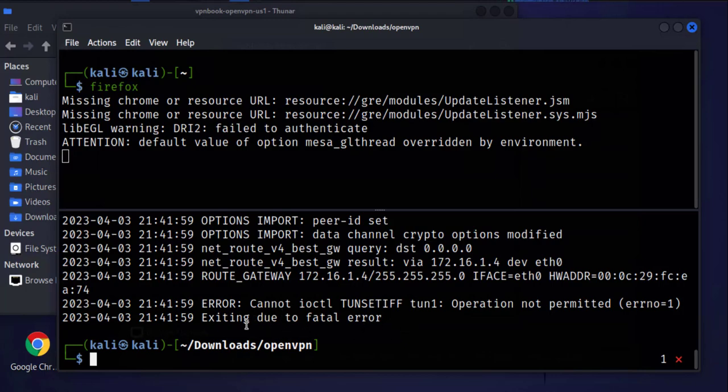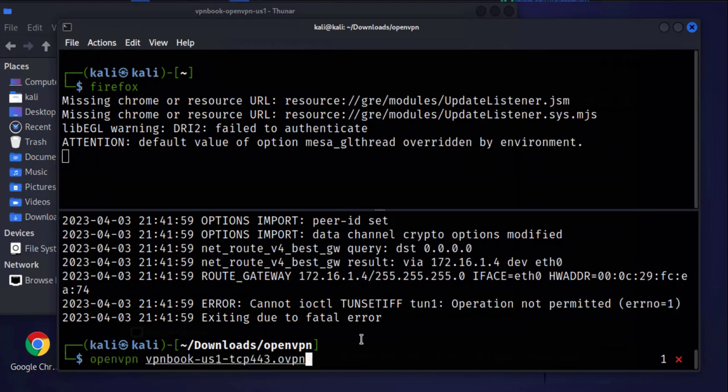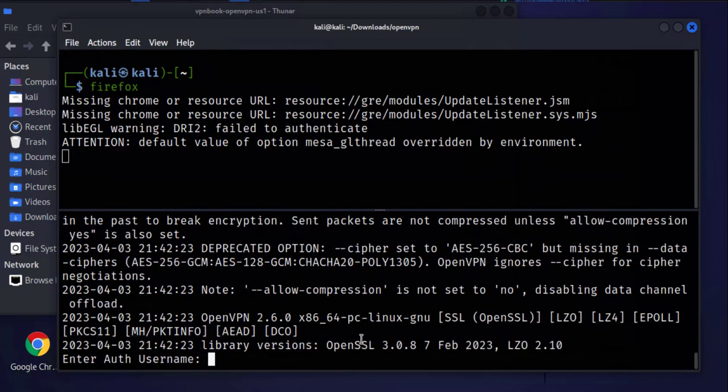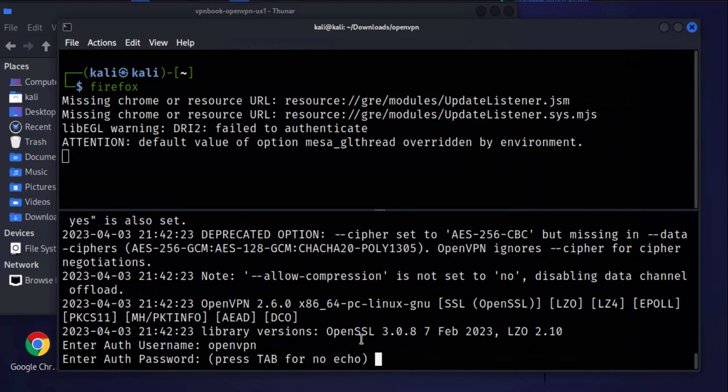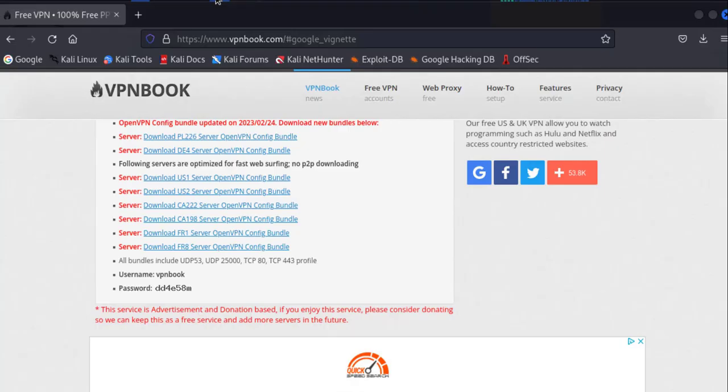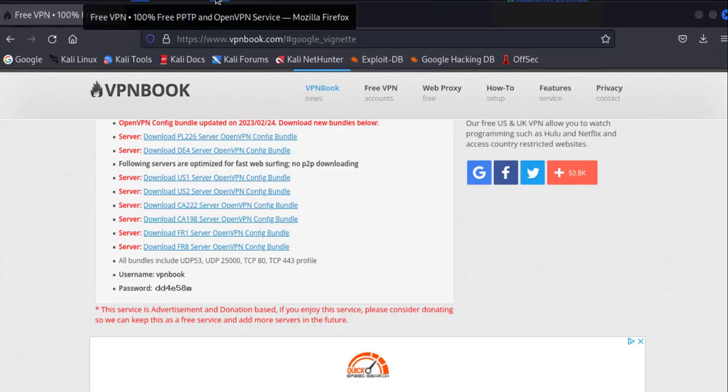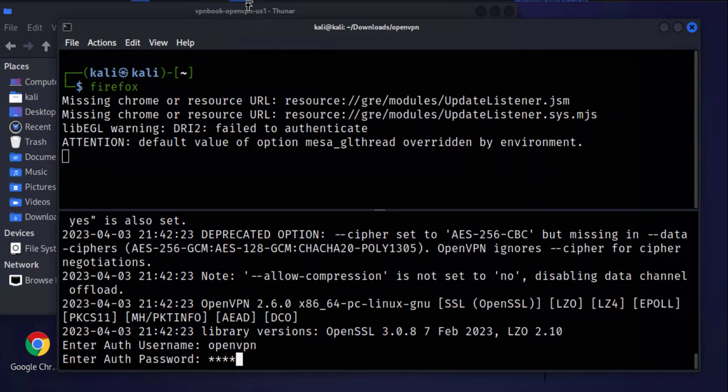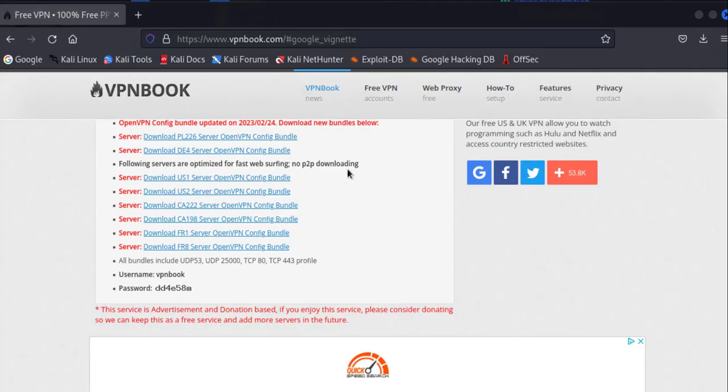And this one failed. It's saying operation not permitted, so that means you have to use sudo. So that means you have to use sudo OpenVPN and enter the password.